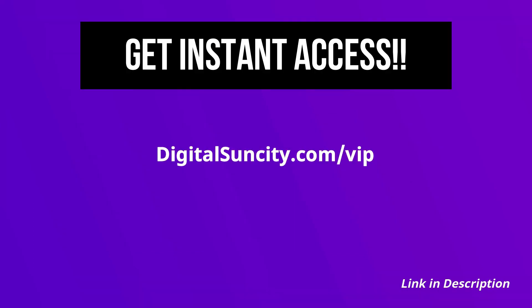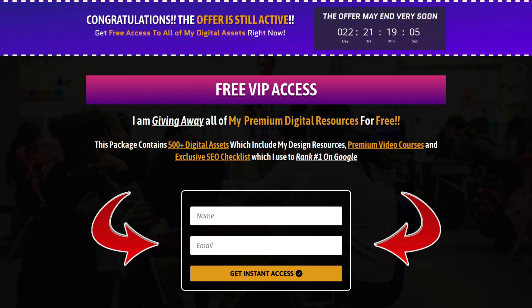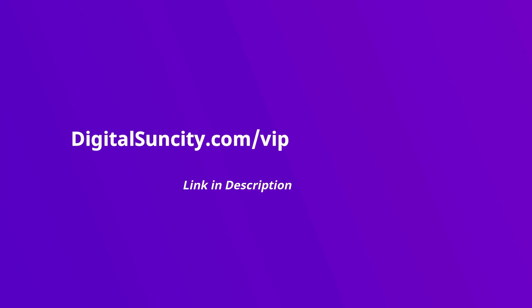Now, to get all of these premium digital resources, you have to go to my website digitalsuncity.com/VIP and put in your email address and then you will receive an email which will contain all of these things. That's it. So, go to the link in the description right now and claim all of these resources instantly. I am waiting for you to get my digital resources for free.